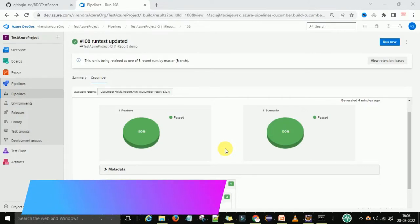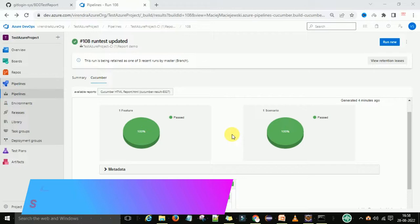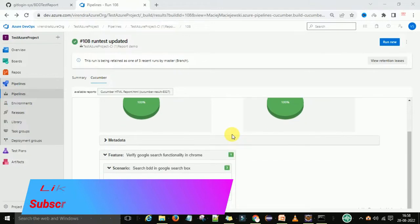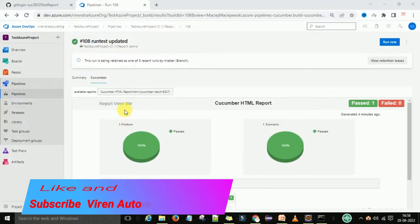As you can see, this is the Cucumber report which is generated on the Azure DevOps Pipeline. You can see the features, scenario, everything we have as a Cucumber report which is configured in the Azure DevOps Pipeline.